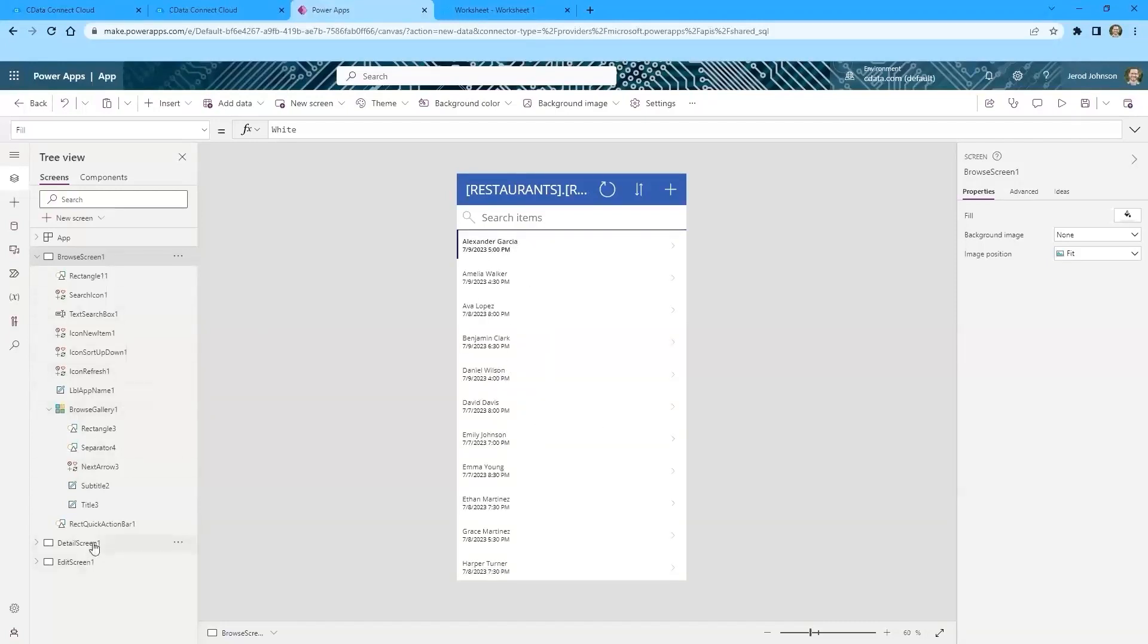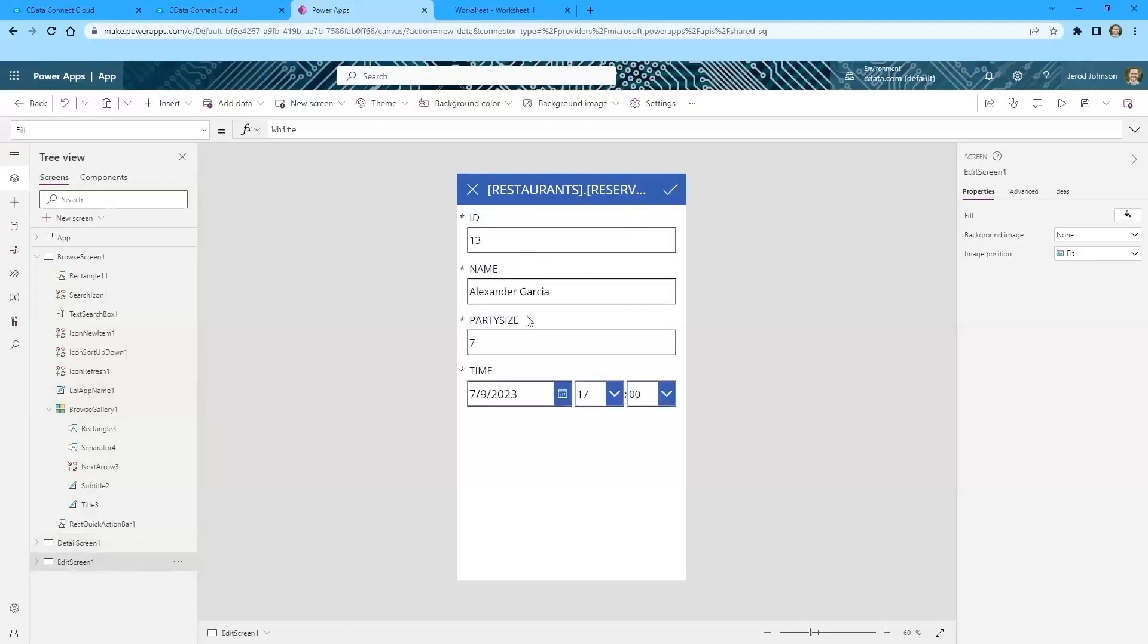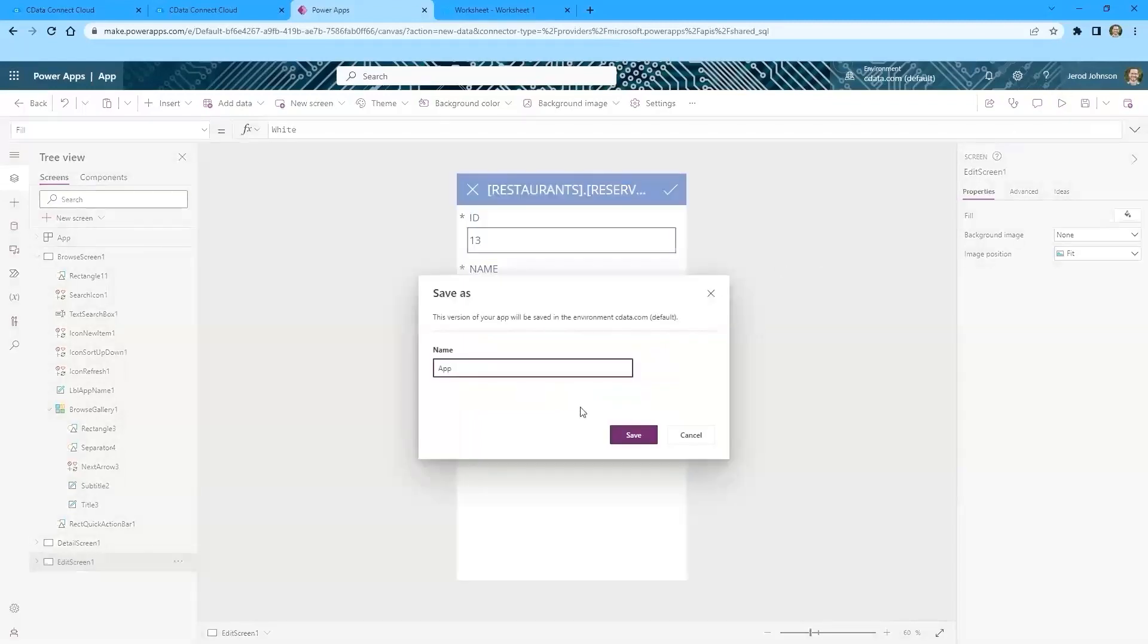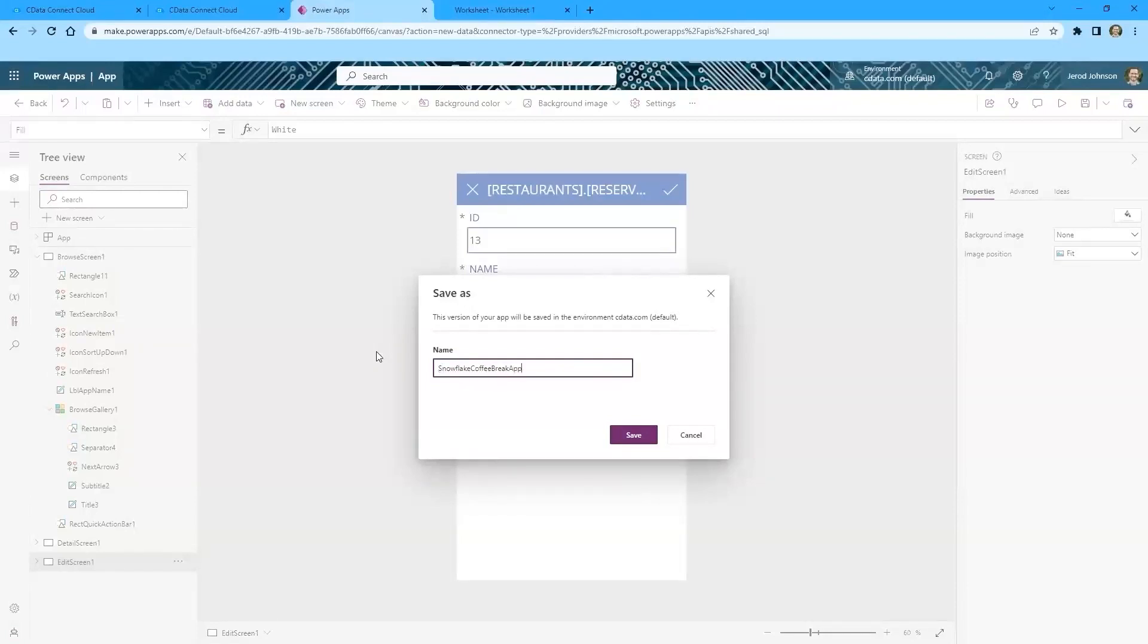And then on the detail screen, we can get more information. So this gives us the ID, the name, the size of the party, and the time. And then on the edit screen, we can actually update these. So we have access to all of those reservations that we saw in Snowflake. And then we have a basic app that can update these. So let's just save the work that we've done here. This is our Snowflake Coffee Break app.